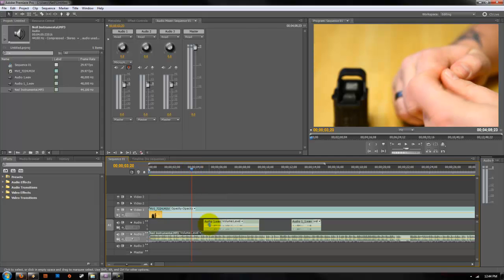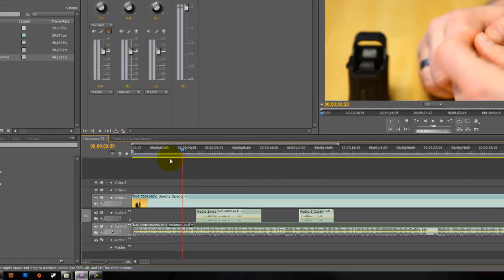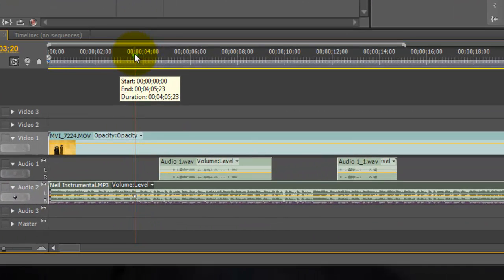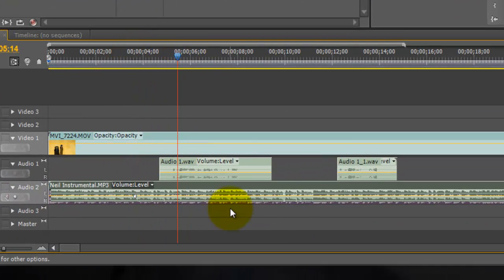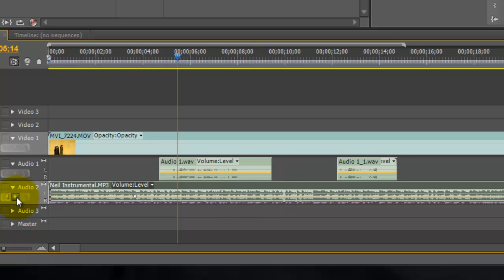Select your background music track, add a keyframe, scroll a little ways into where our voiceover is starting, add another keyframe.